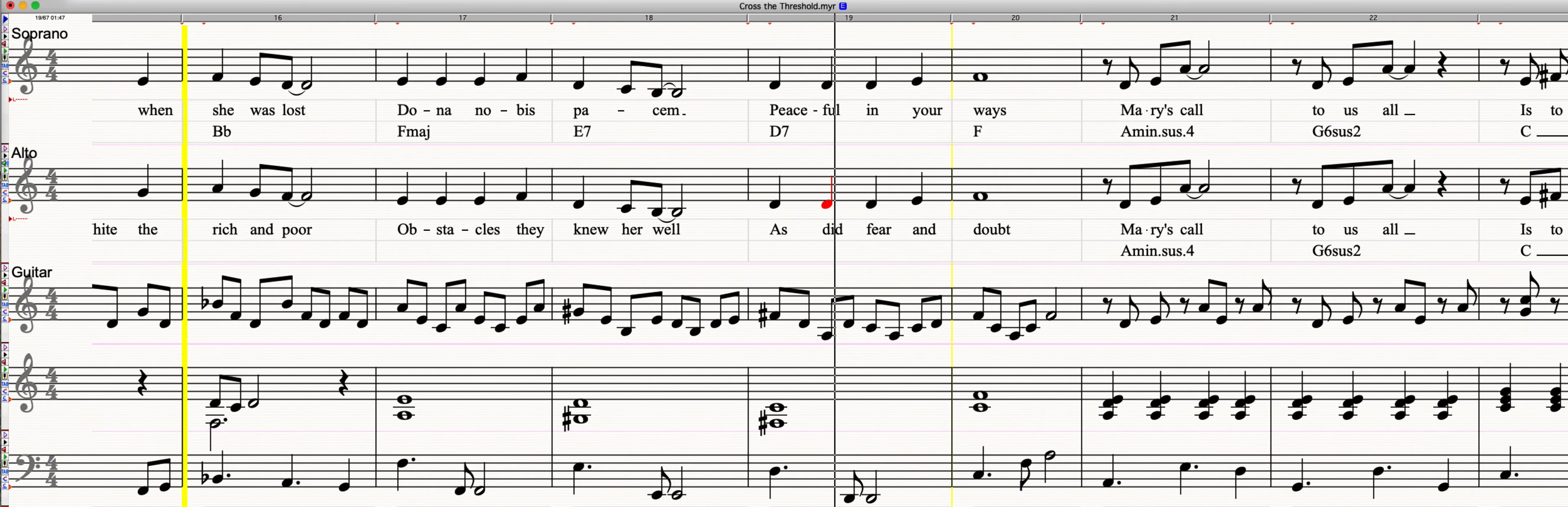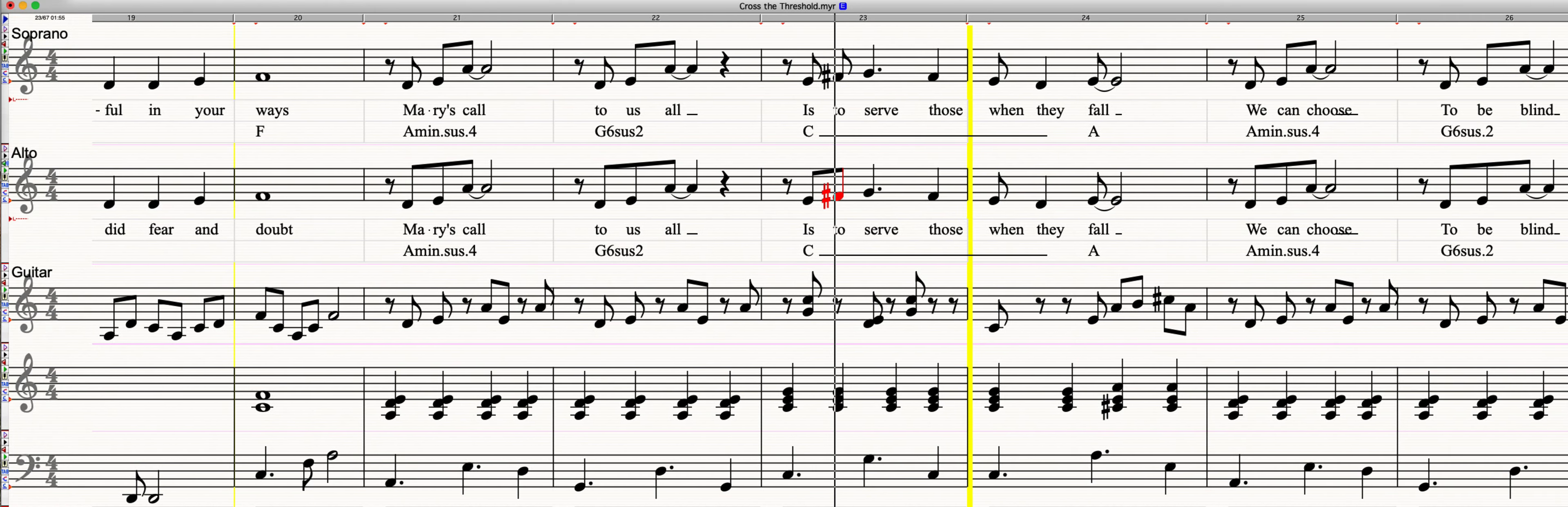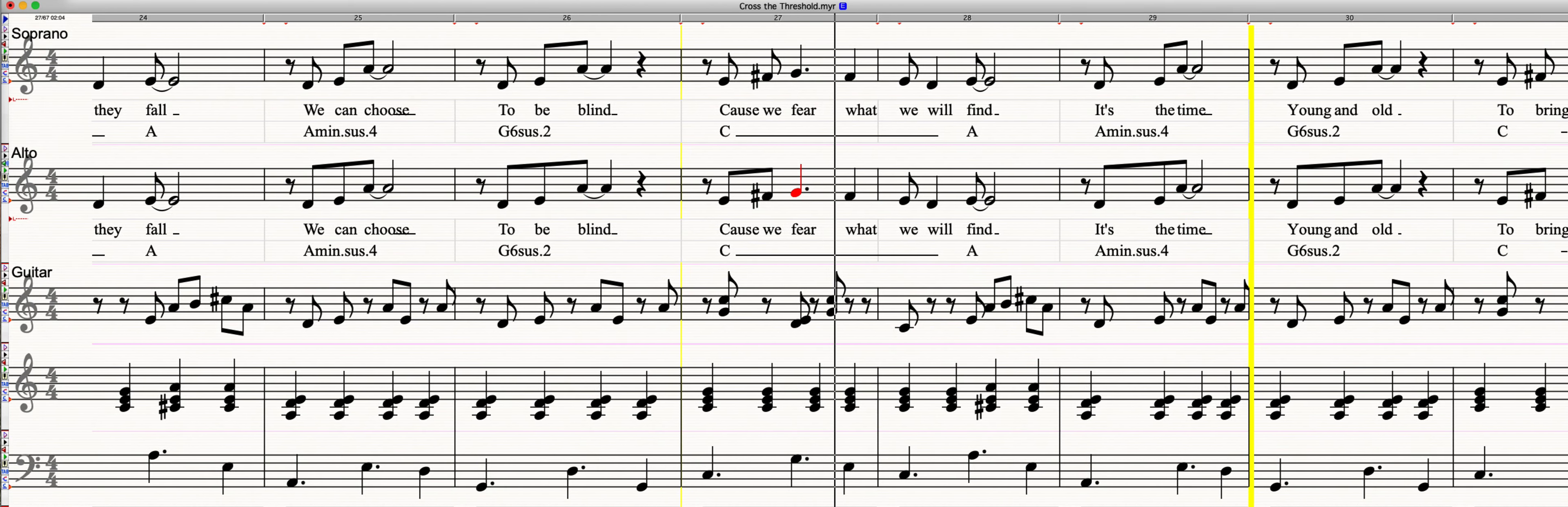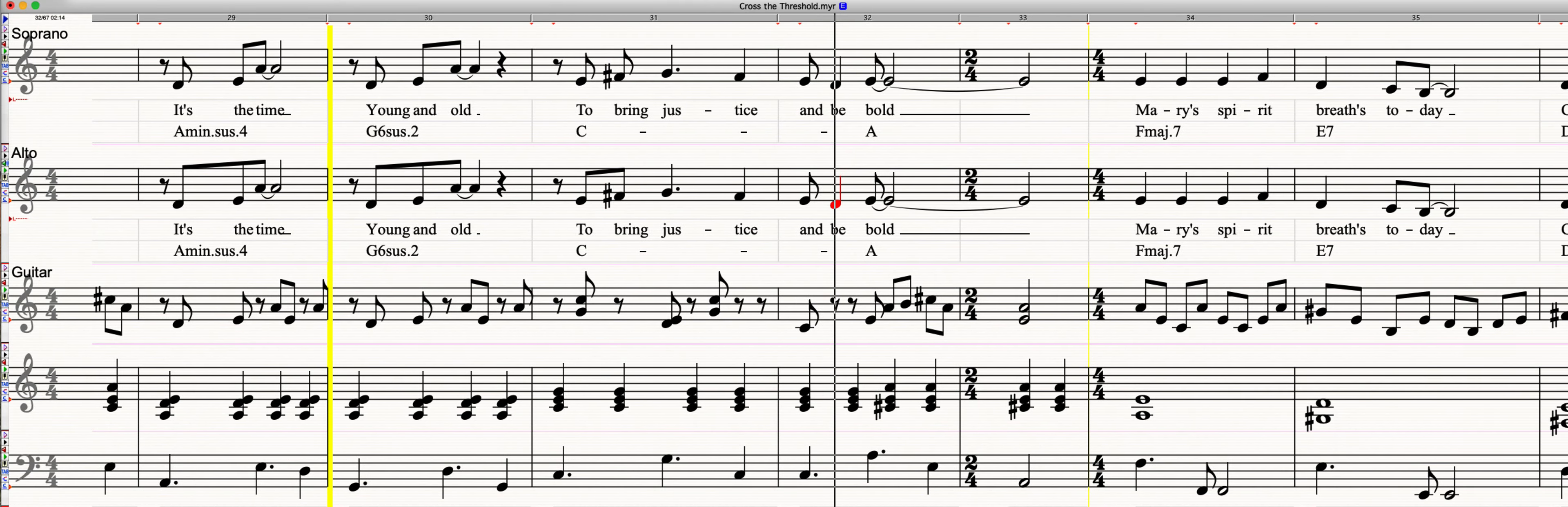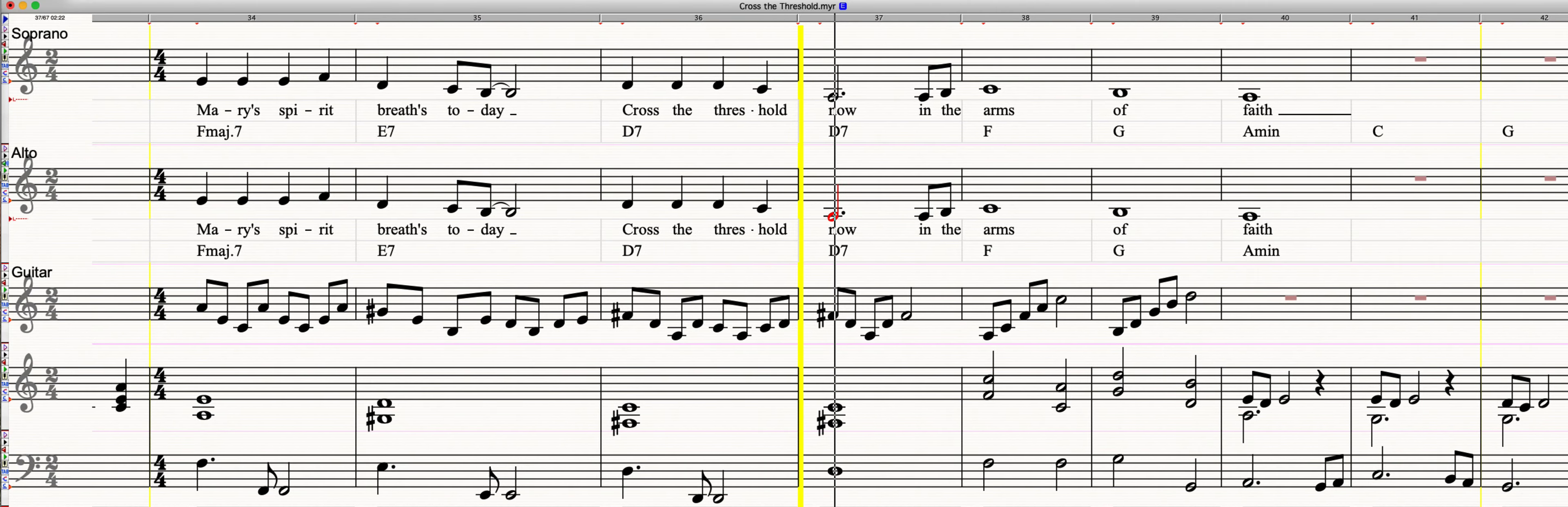Obstacles they knew the world, as did fear and doubt. Mary's call to us all is to serve those when they fall. We can choose to be blind, cause we fear what we will find. It's the time, young and old, to bring justice and be bold. Mary's spirit breathes today, cross the threshold now.